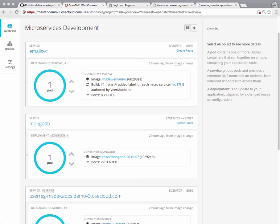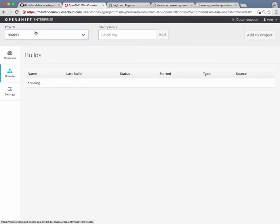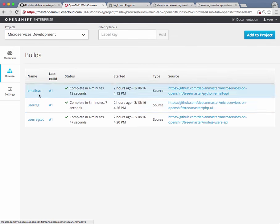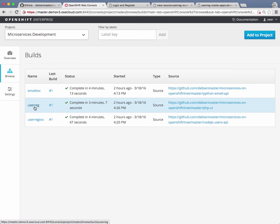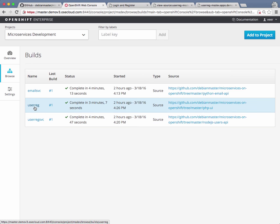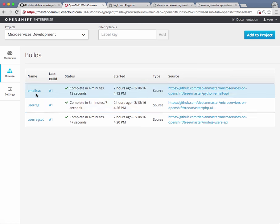Now in this video, we'll see how to group these into microservices as a template and deploy them into other areas. When you create microservices in the development project, you get build configurations for each service — for your email service, your user registration back-end service, and the front-end microservice. For MongoDB there is none, because there is nothing to build, but the rest are built based on the code.